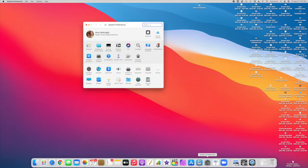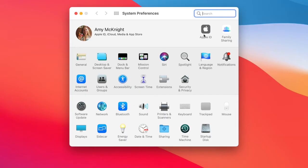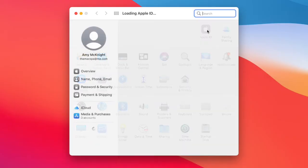The first thing we'll do is open System Preferences on your Mac. At the top, you should see your name. If you don't have your name here, that means you need to log in with your Apple ID or iCloud account.